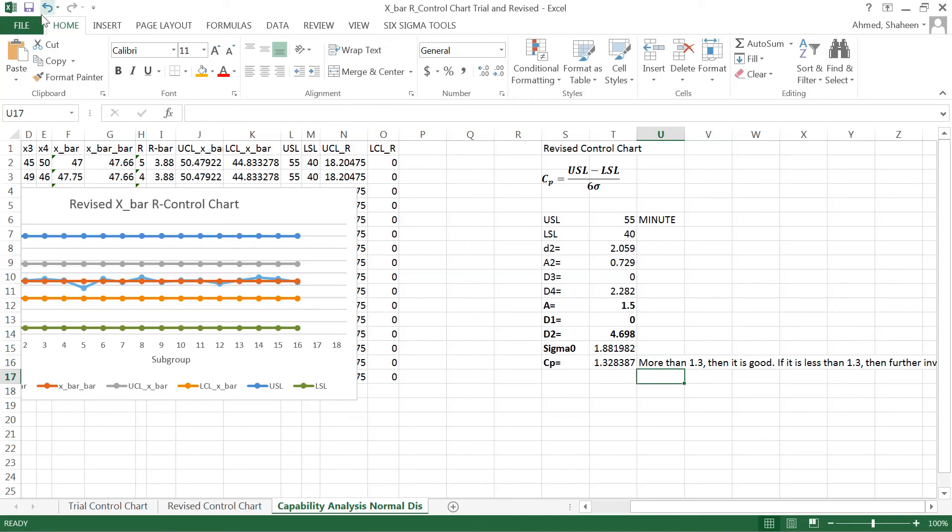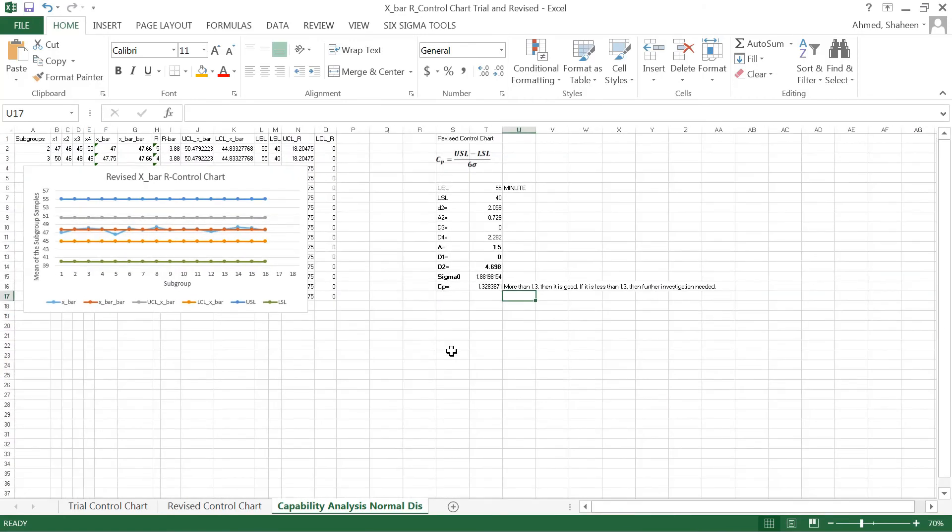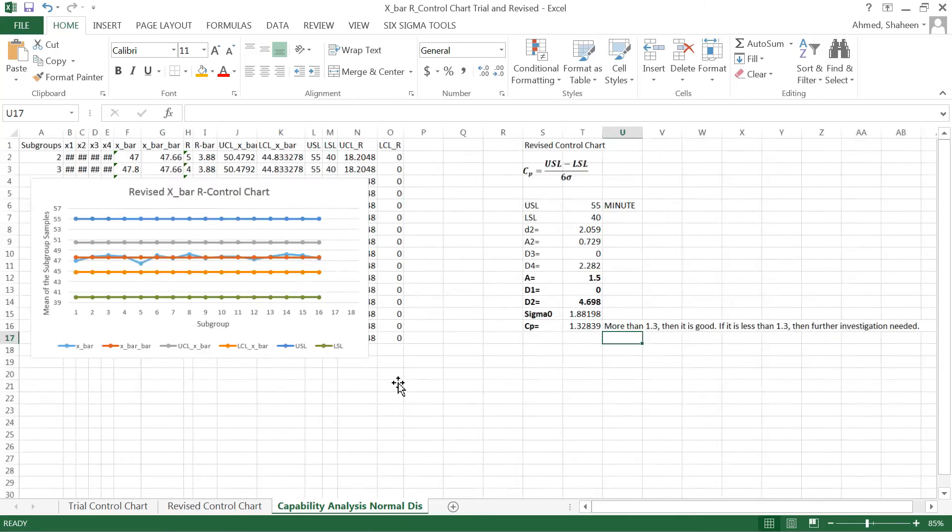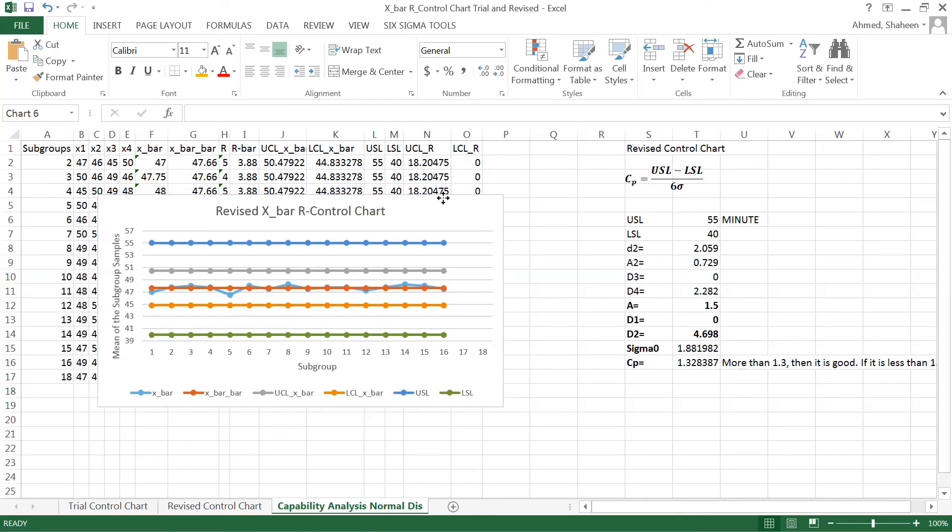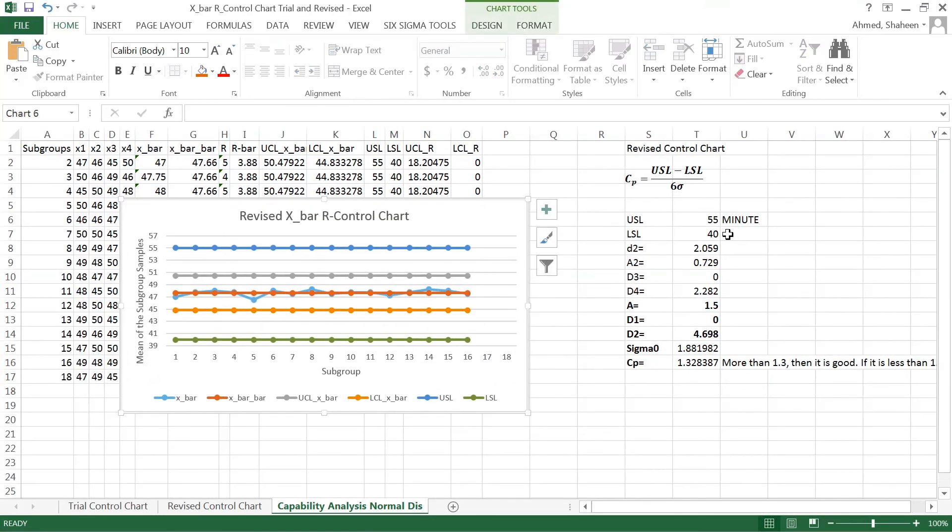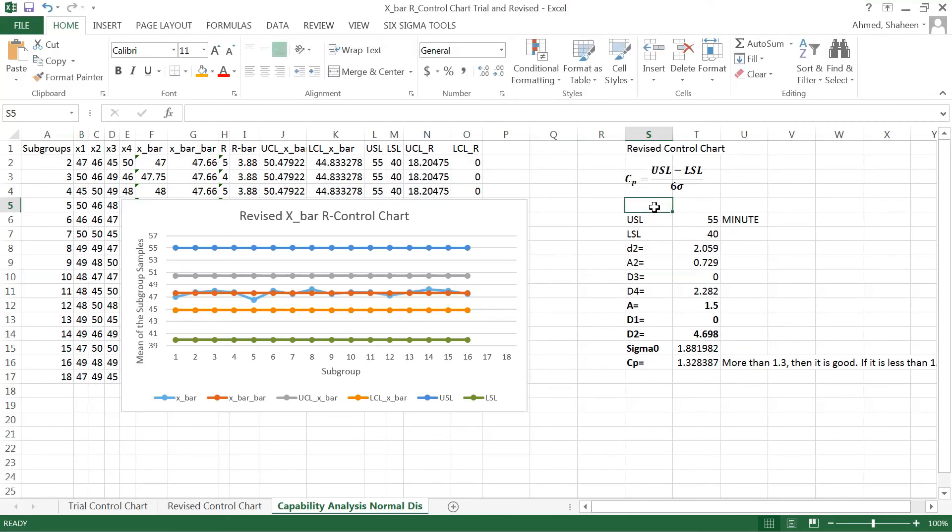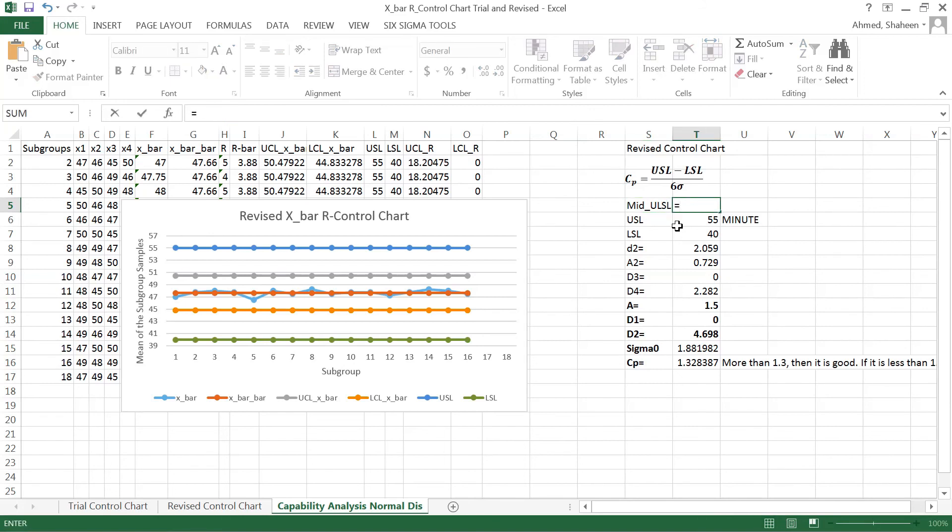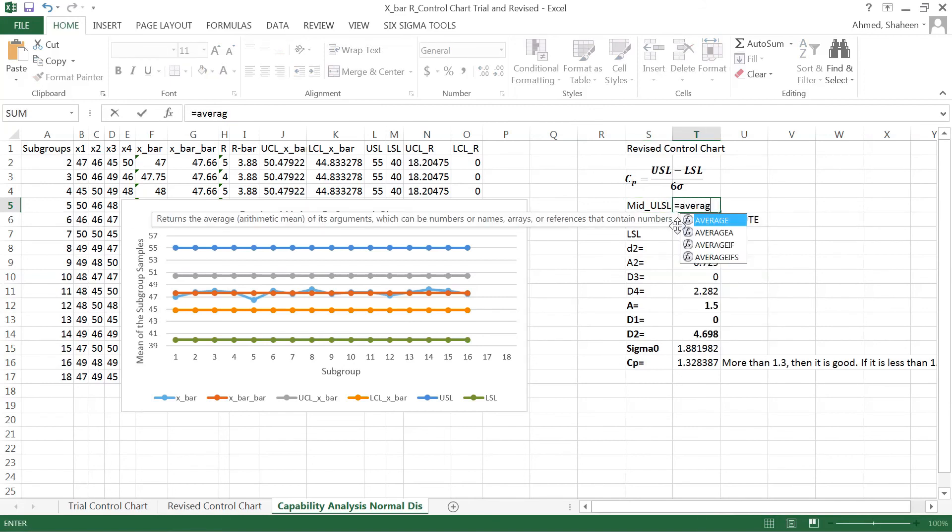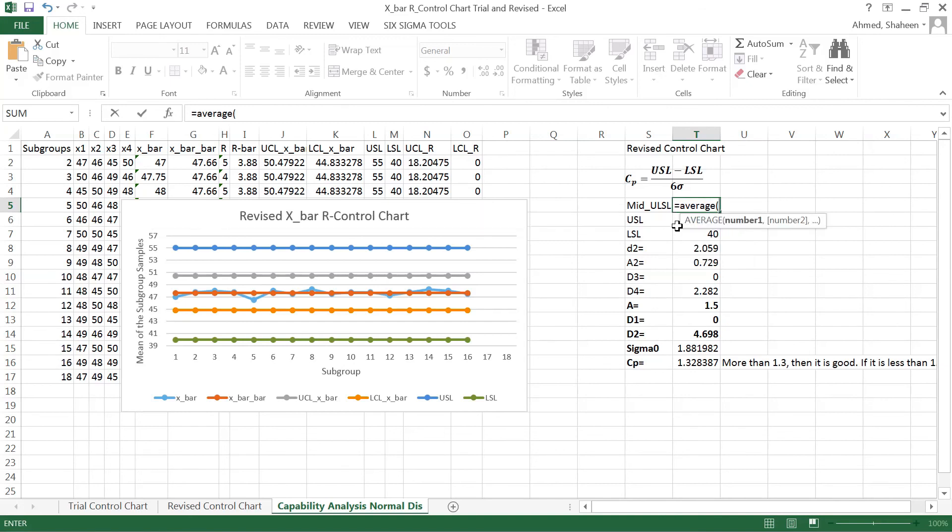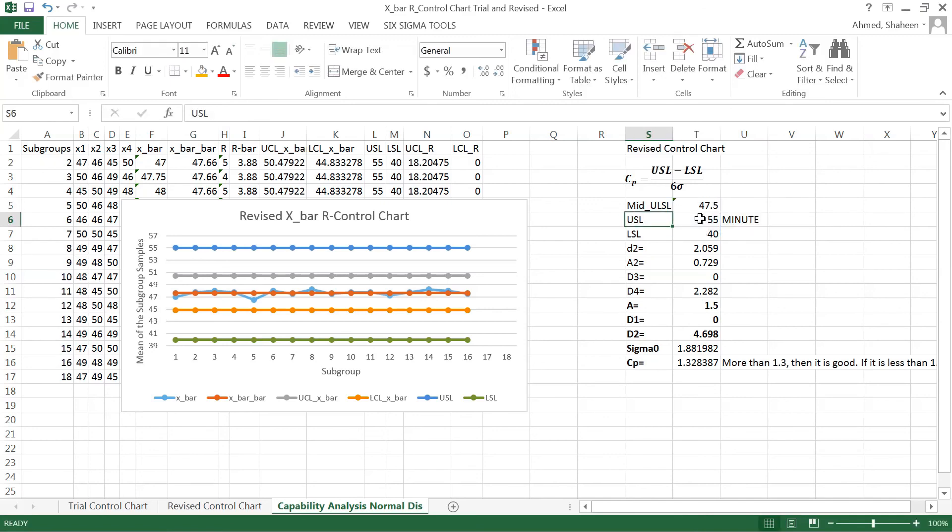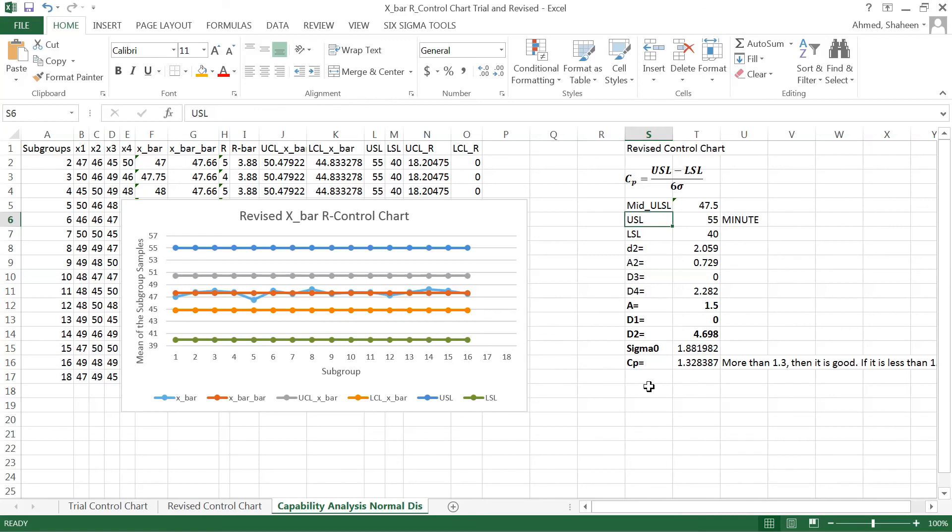That is the process capability index, however let me show you something. In this example, the midpoint of the upper and lower spec limit is 47.5. If you can see, my process is not 100% centered. 47.66, which is a little bit off-centered to the right, so my data is not 100% centered. If the process is not 100% centered, then another type of capability is used which we'll explain in the next video.